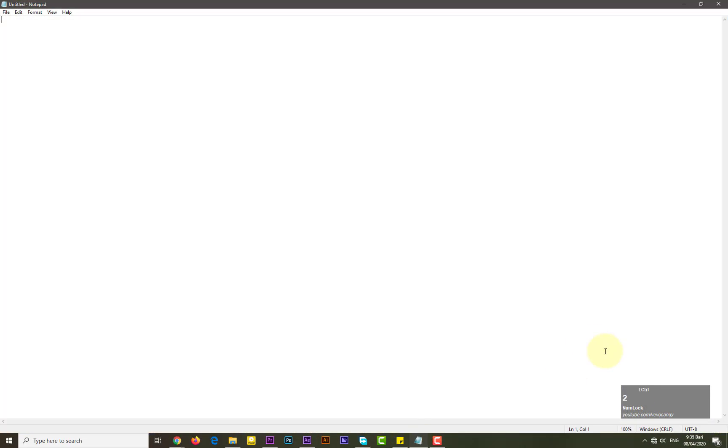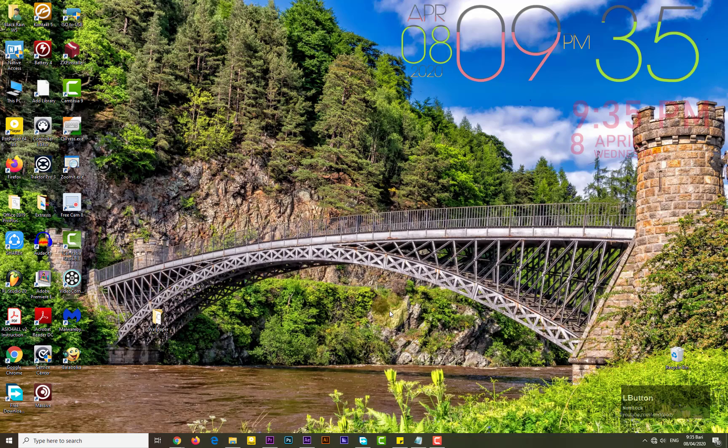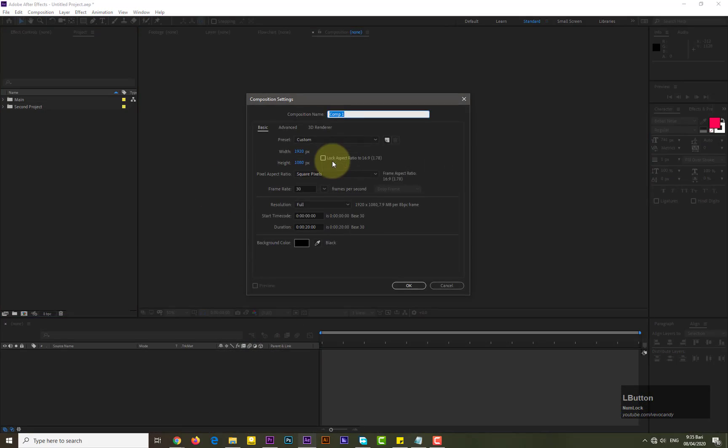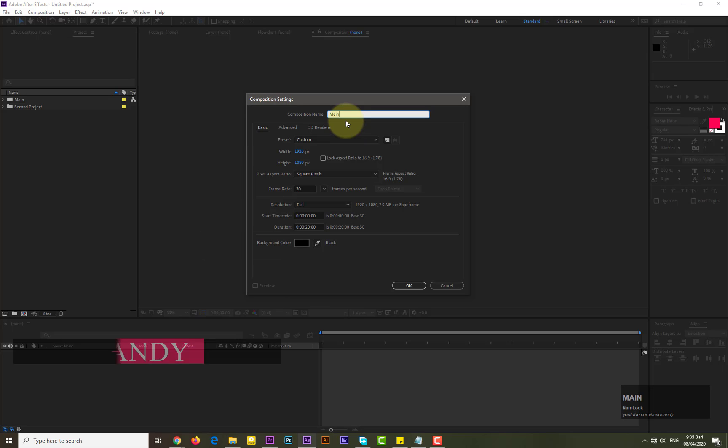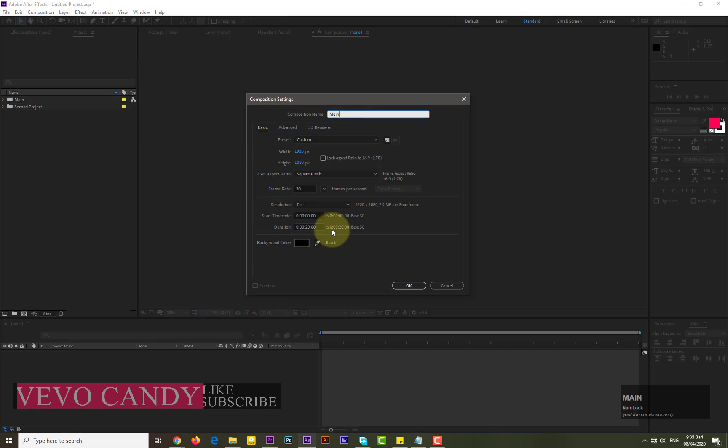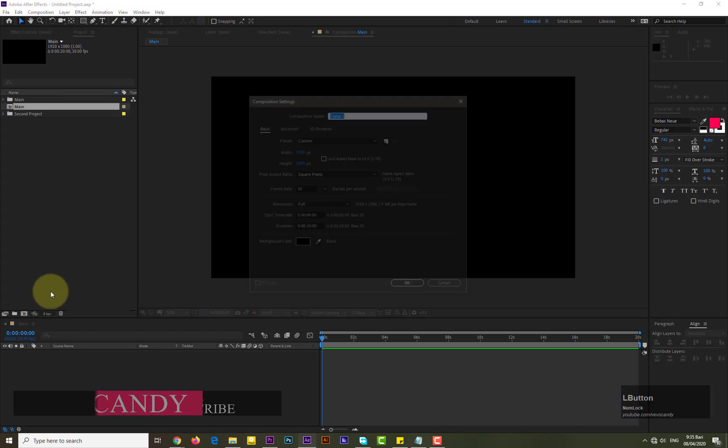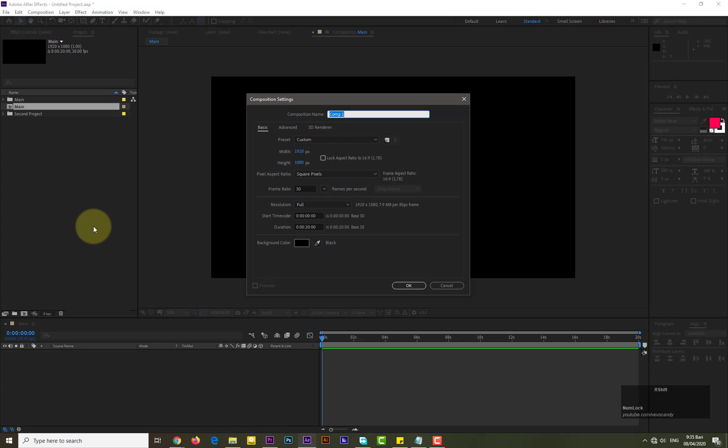Guys, this window will help you what I'm typing and clicking. First we take new composition of 1920 by 1080. Take another new composition for image.